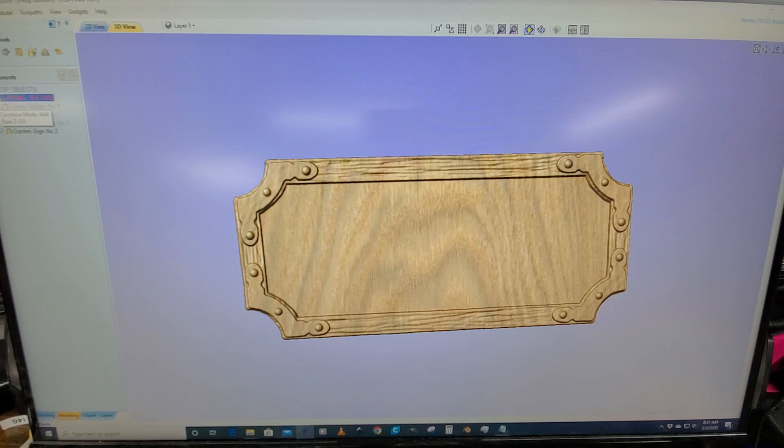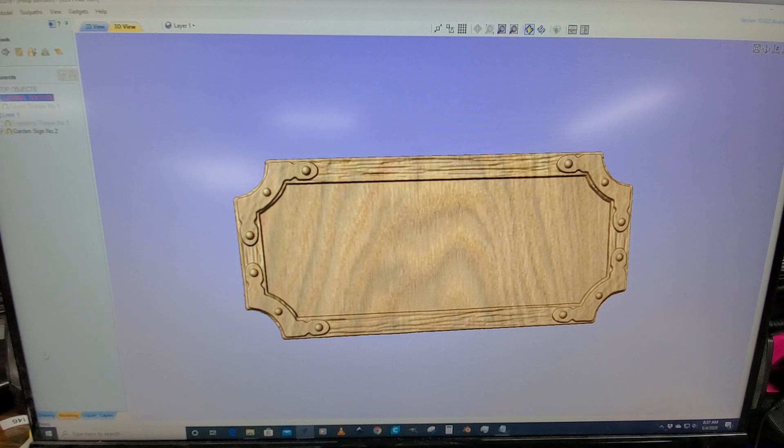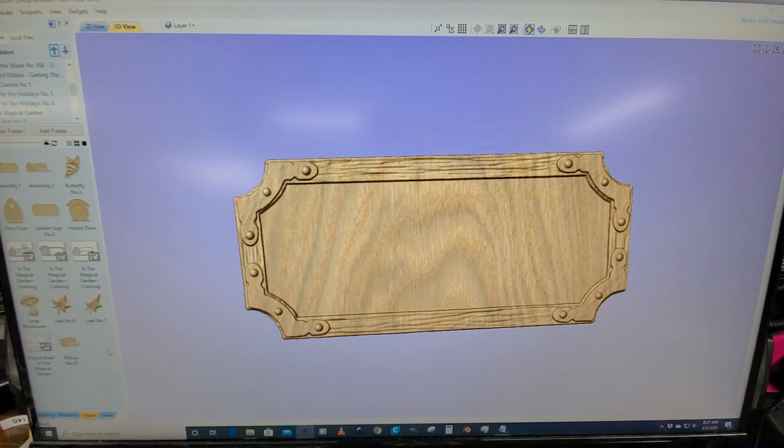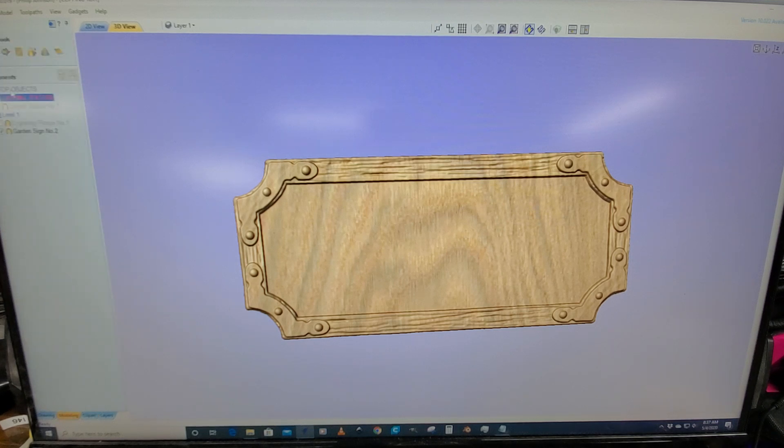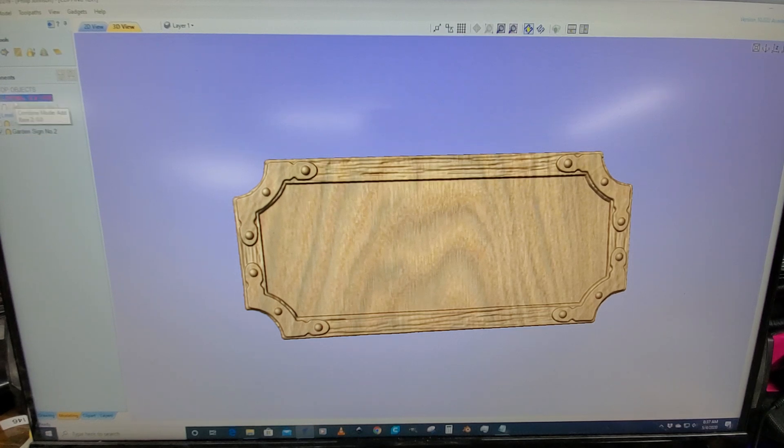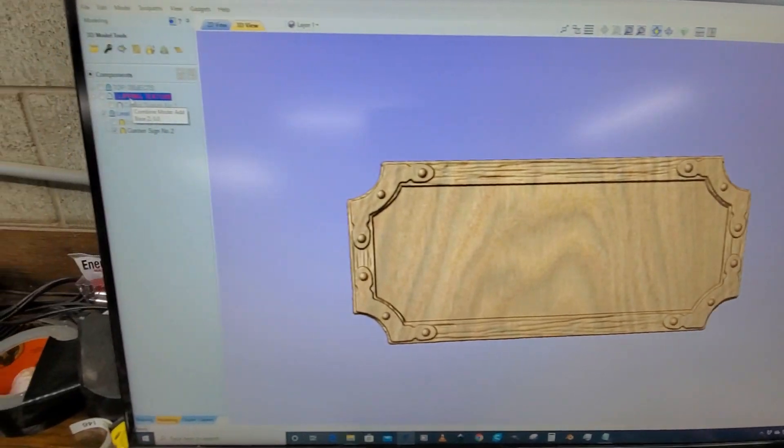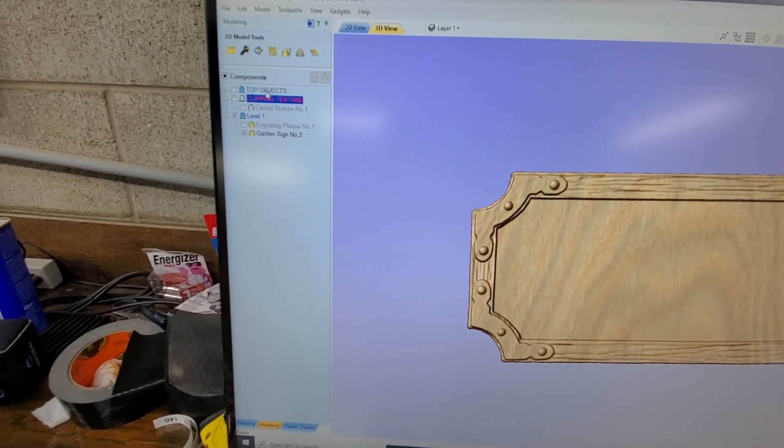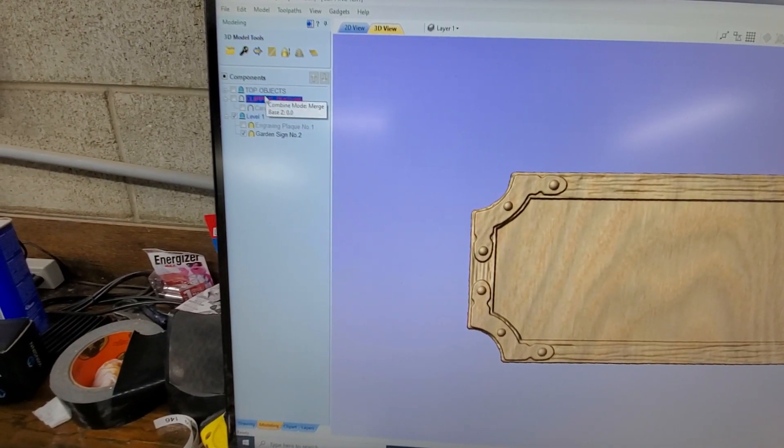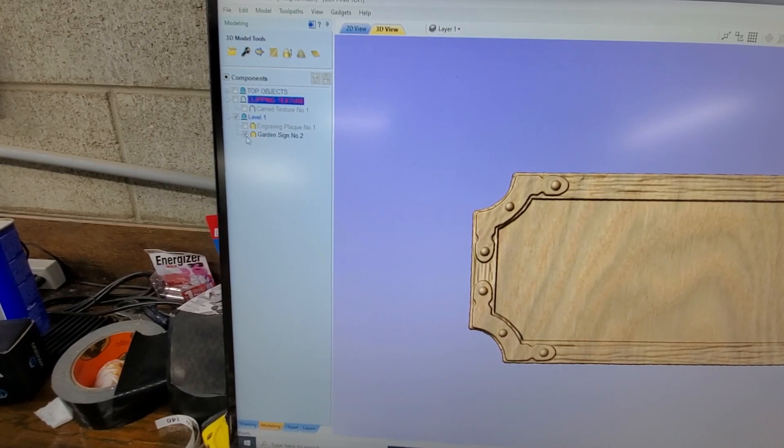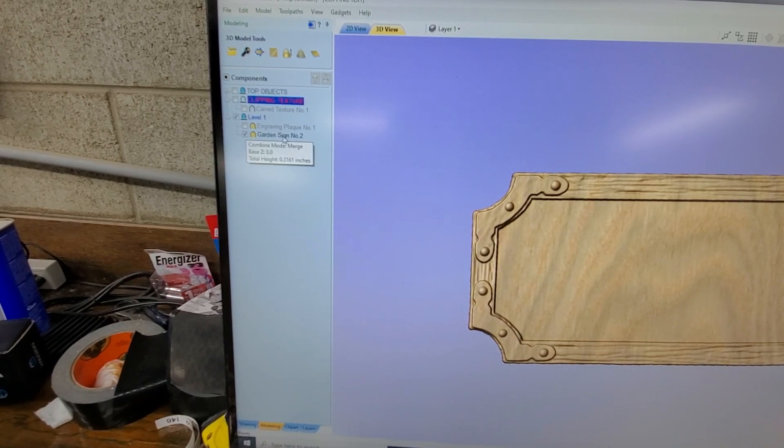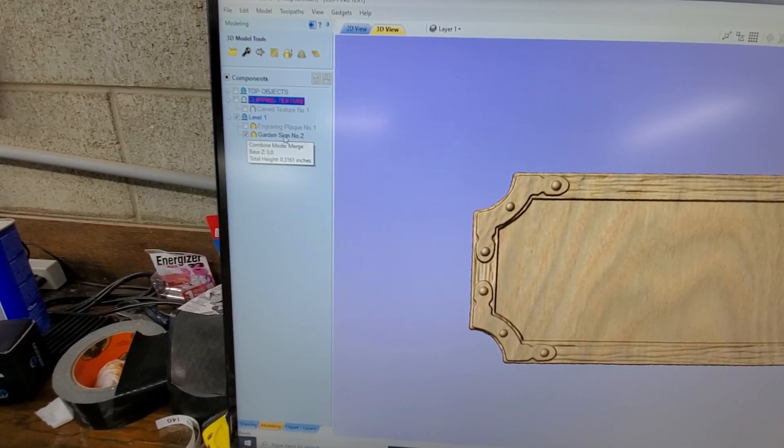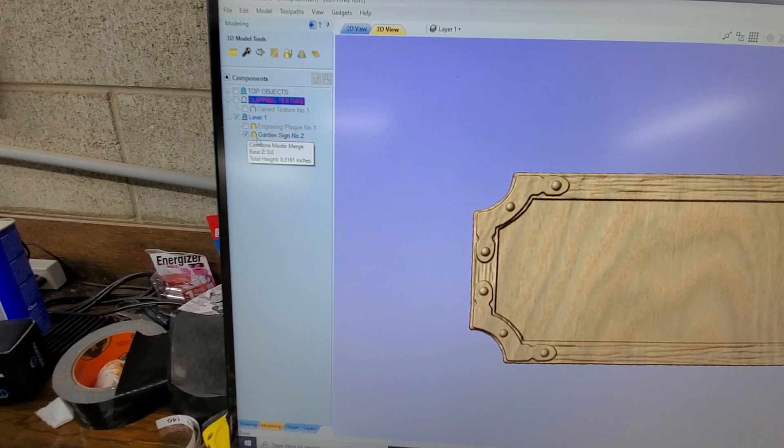First off, if we take a look at this sign here, this is the one that comes free with the Magical Garden from Design and Make. We're going to ignore some other layers. Let me move the camera over here. We're going to ignore the top objects, but right now I just have the fairy garden sign on.